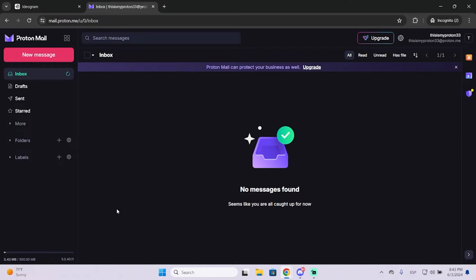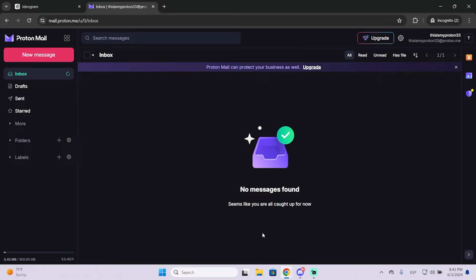You will lose access to basically everything you have in that mail, so I highly recommend you create a backup of all your data in case you need it. But let's see how to delete the account.